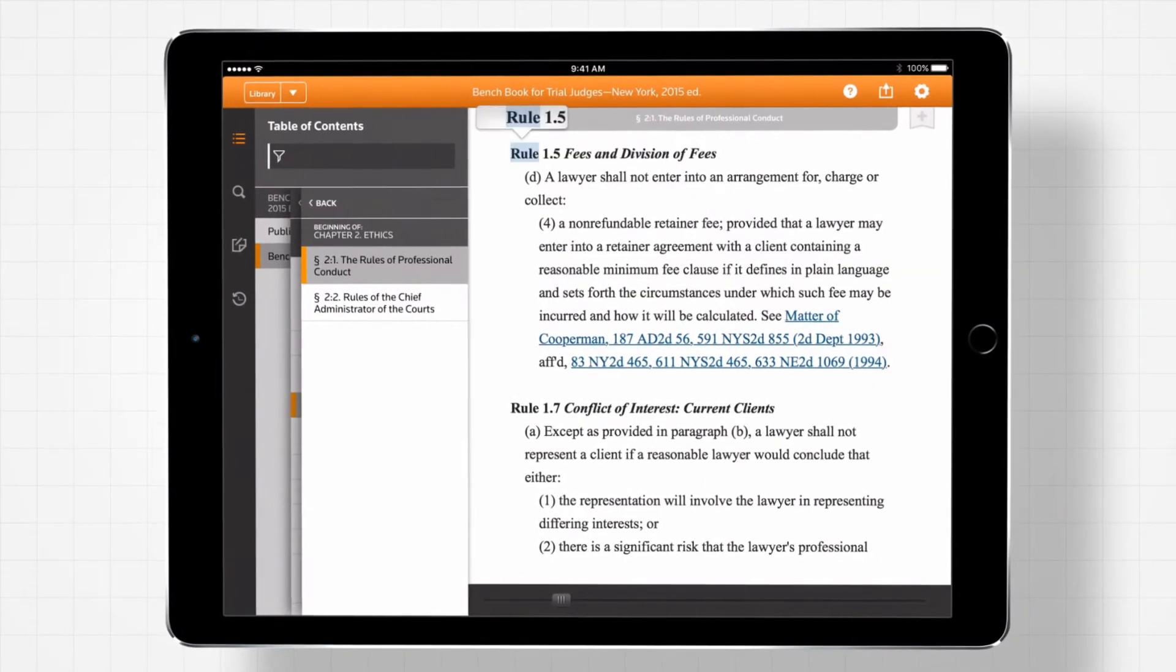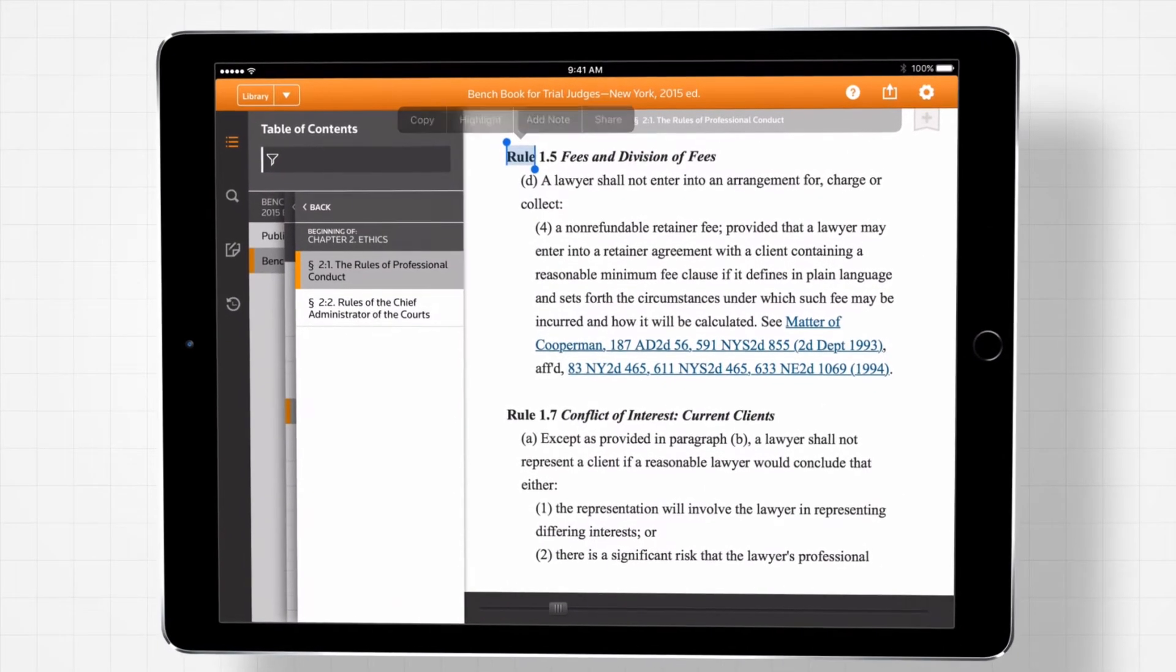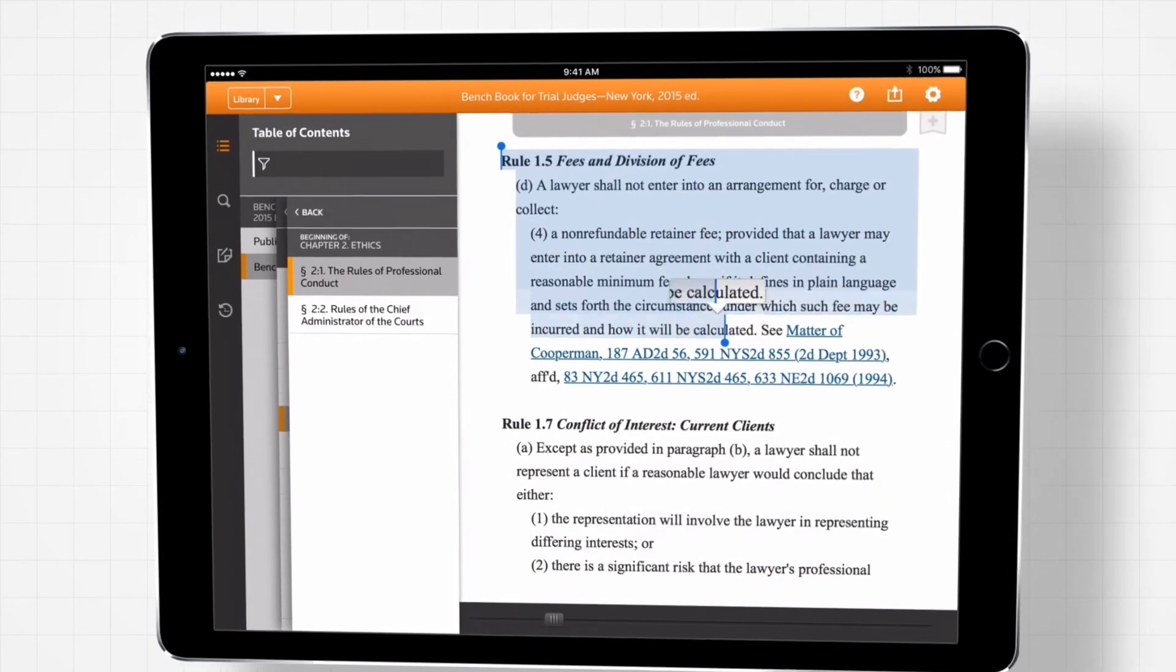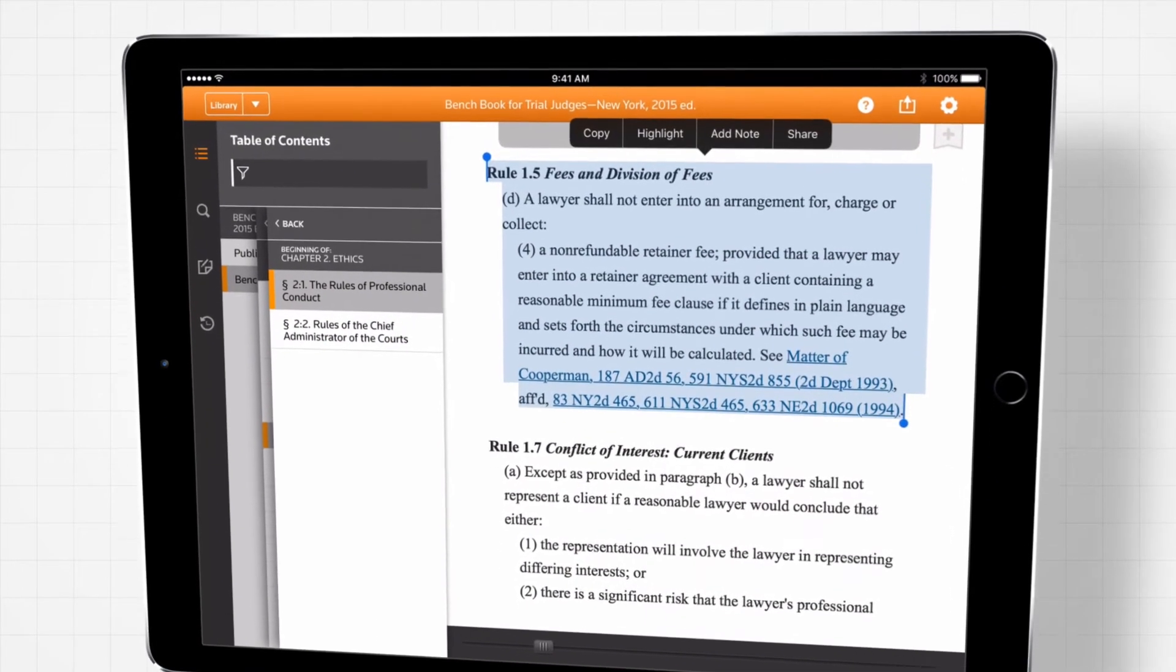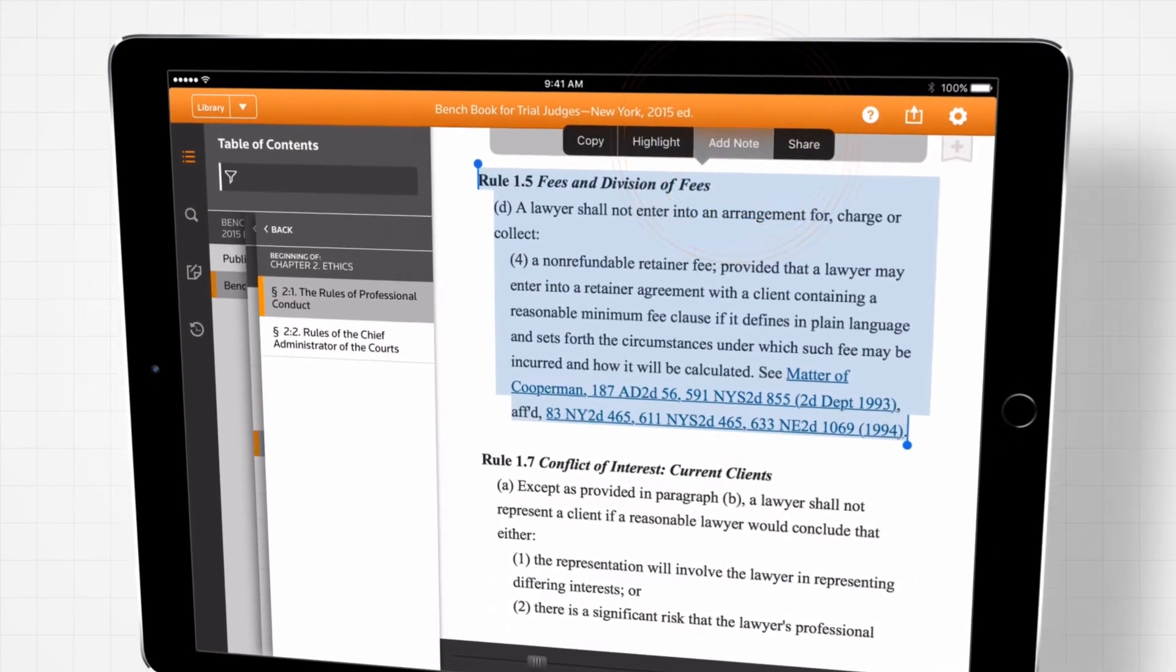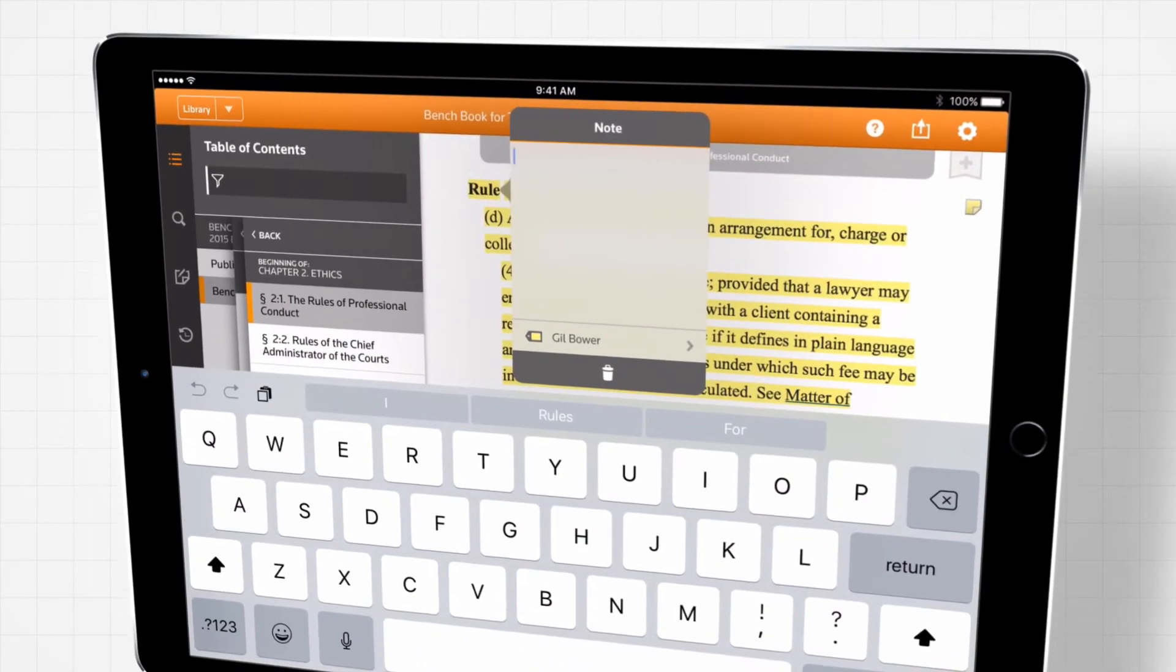When you find the information you're looking for, ProView's annotation capabilities let you add bookmarks with descriptions, highlight text, and notes.